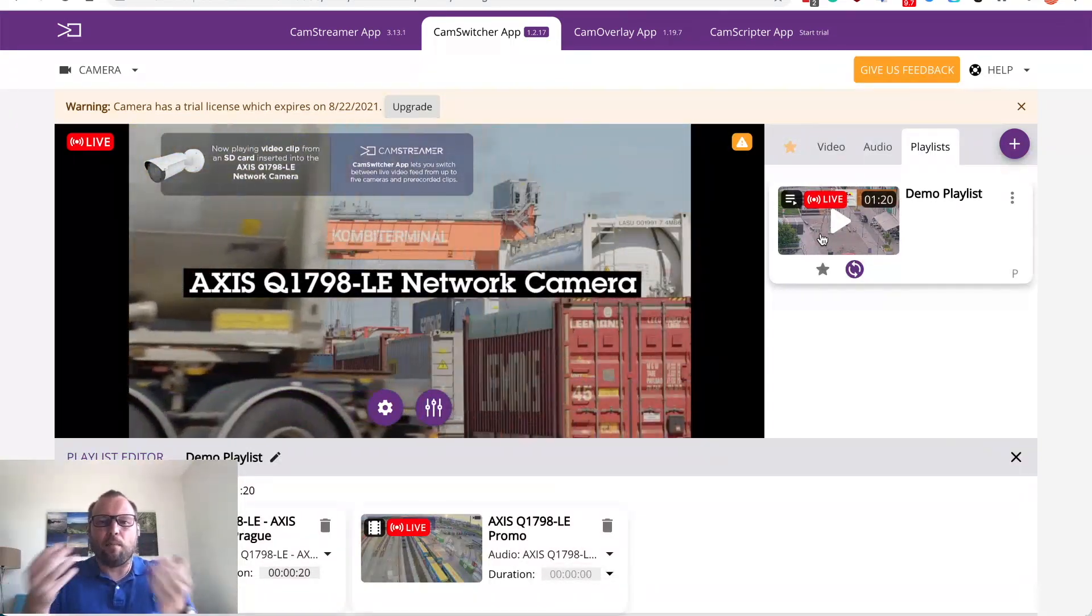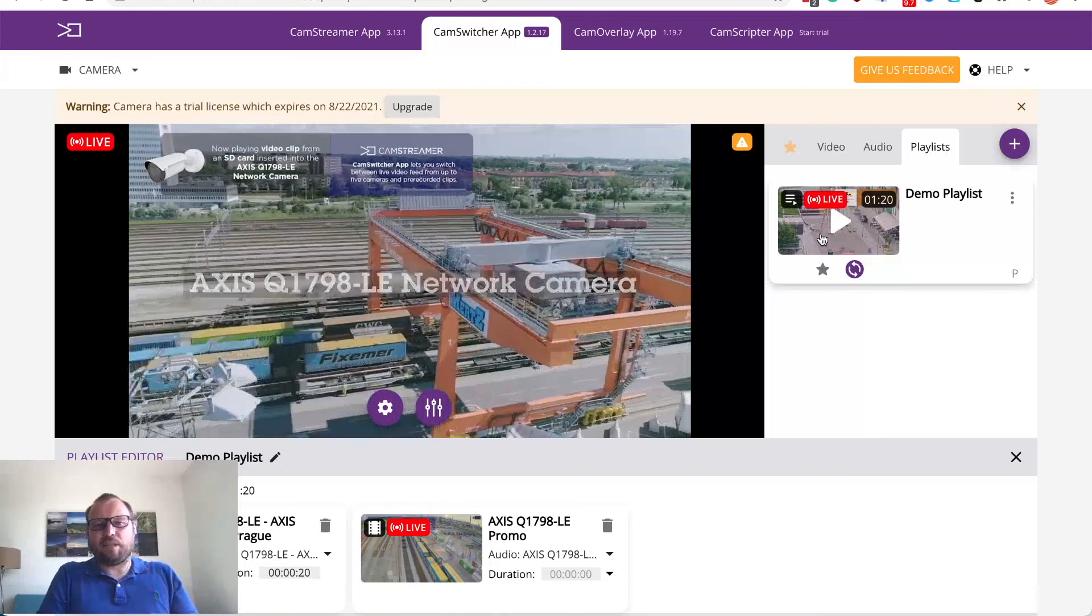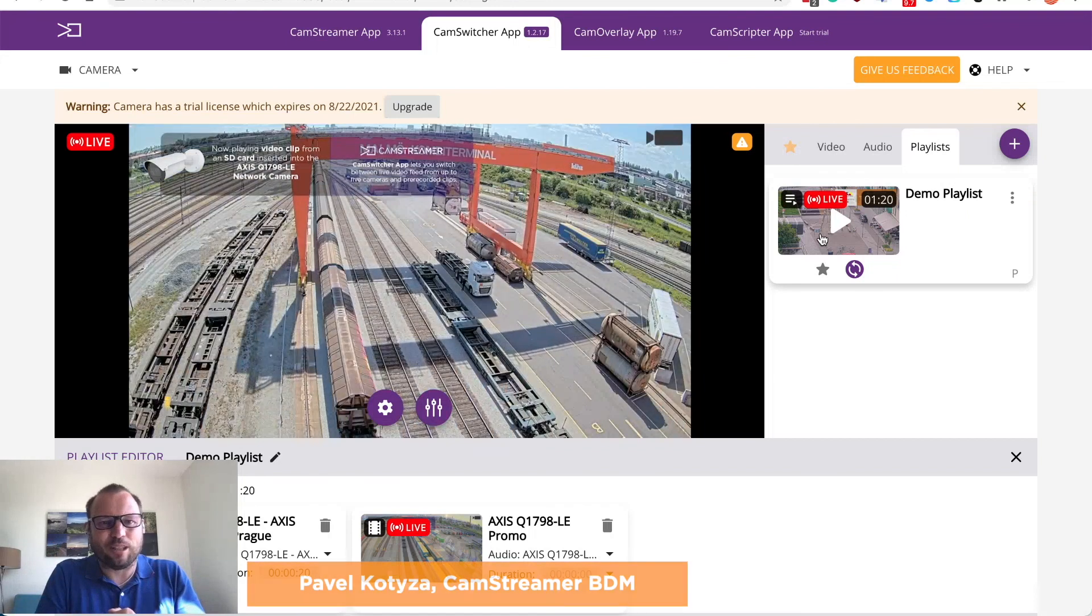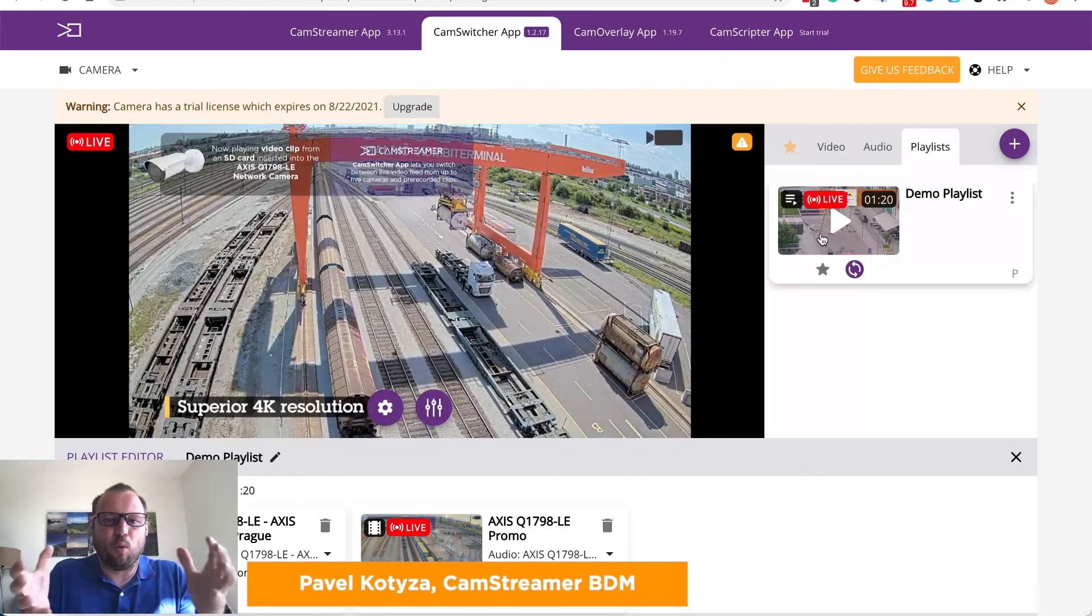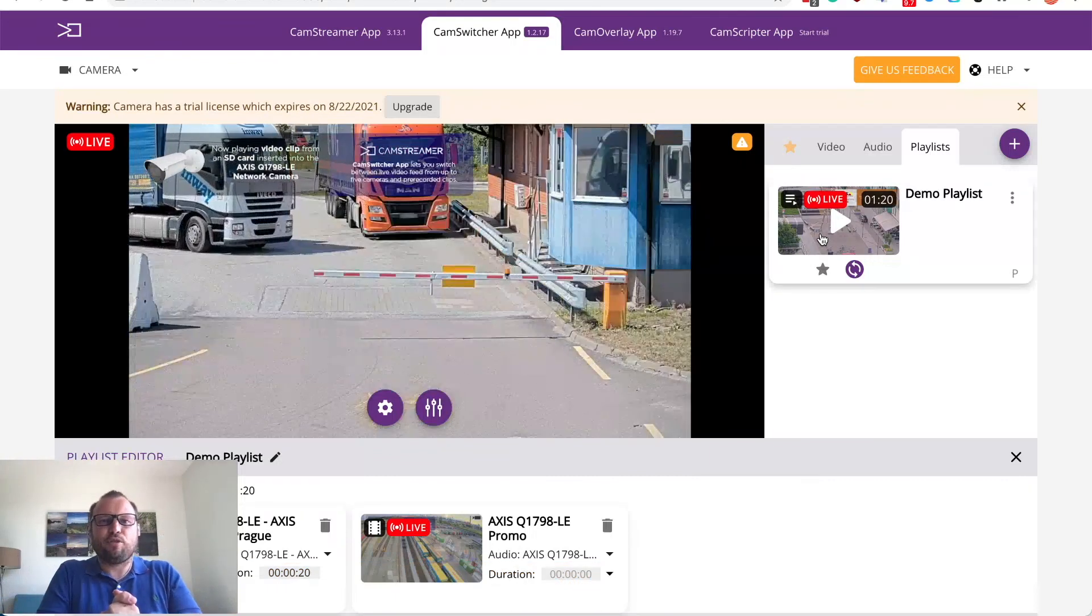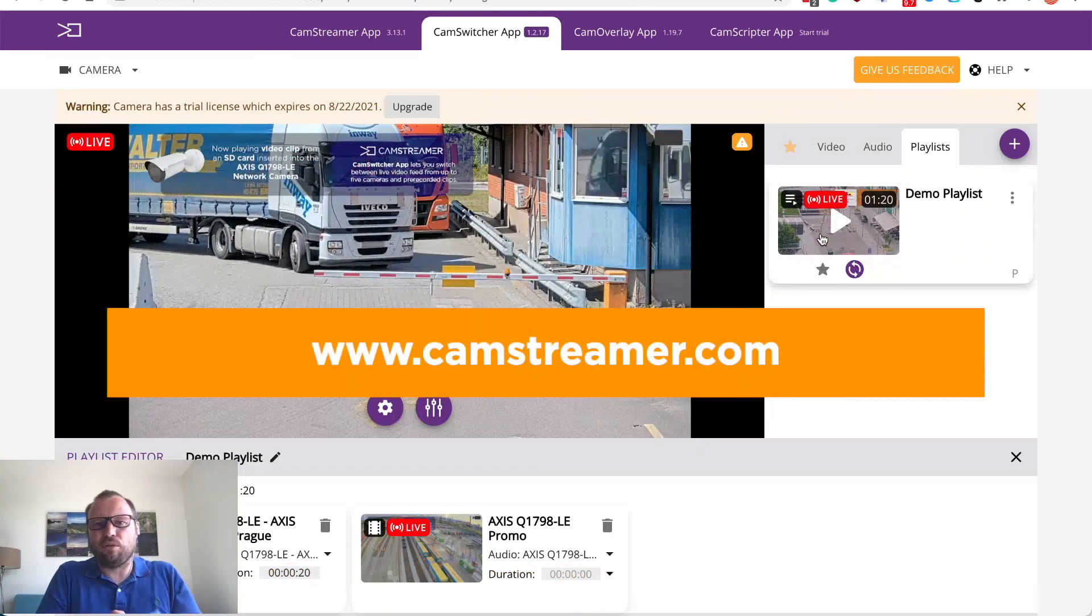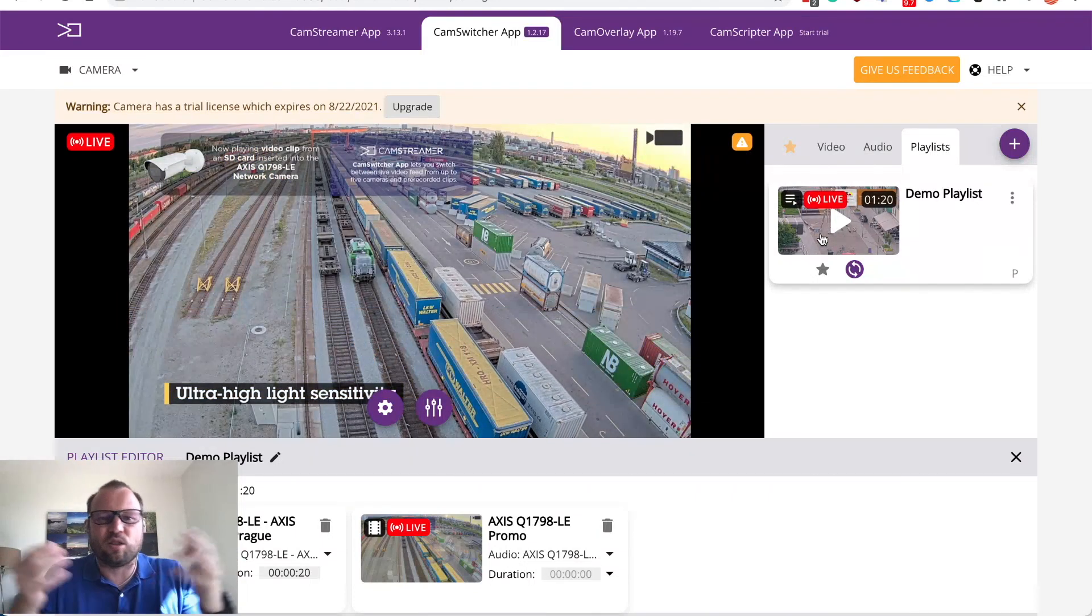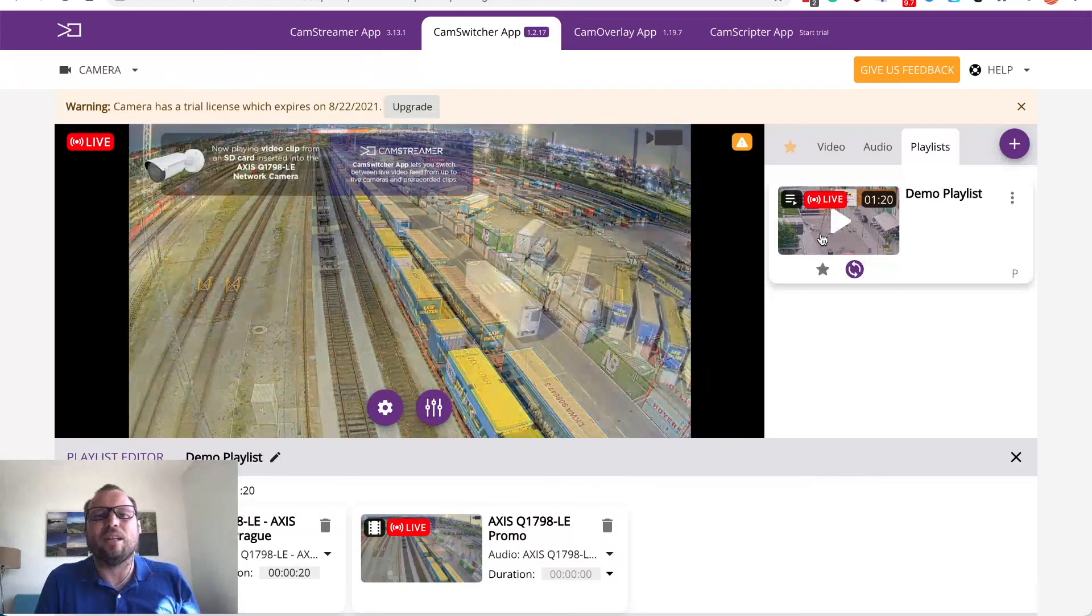Thank you very much. My name is Pavel Kotiza. This is our new CamSwitcher app and I'll be more than happy if you will subscribe to our YouTube channel, check out our website www.camstreamer.com or reach us on our emails or social media. Thank you very much and I'll talk to you later.